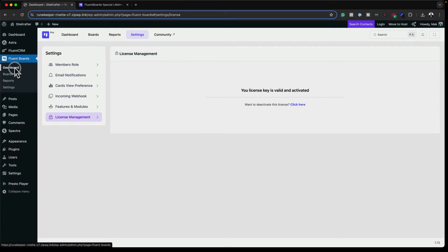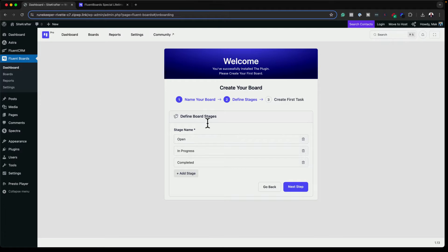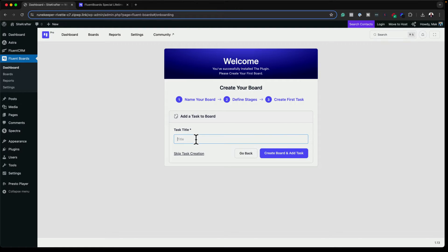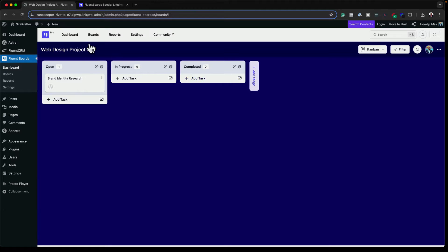The first thing I'm going to do is come over to the dashboard. This is where I can start by giving my board a title — let's call this Web Design Project A. I'll click on Next. These are the board stages. I'll click Next and create my first task — brand identity — and then create my board and task. I can see my stages here. This is my Web Project A, which could be a company I'm working with.